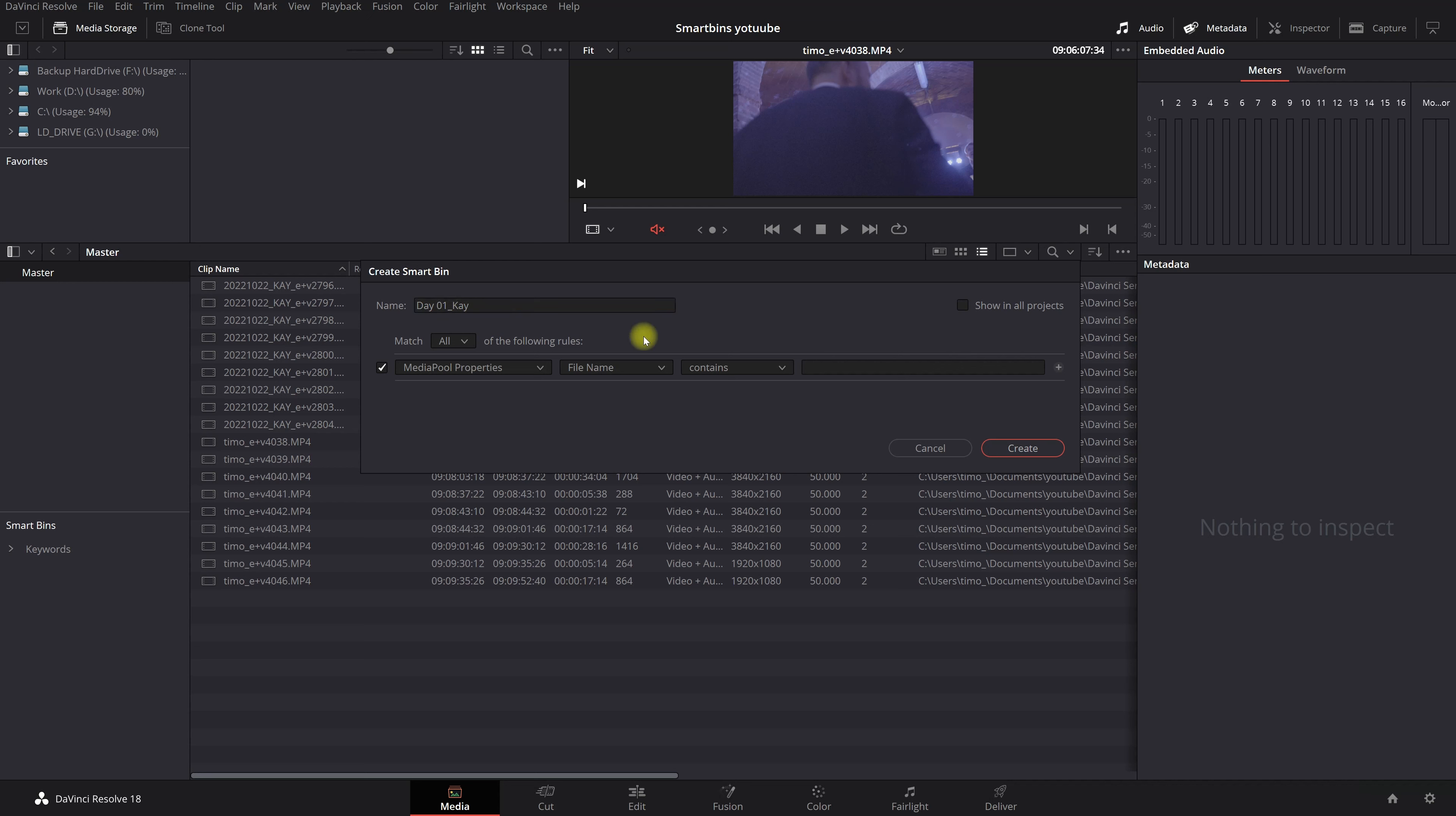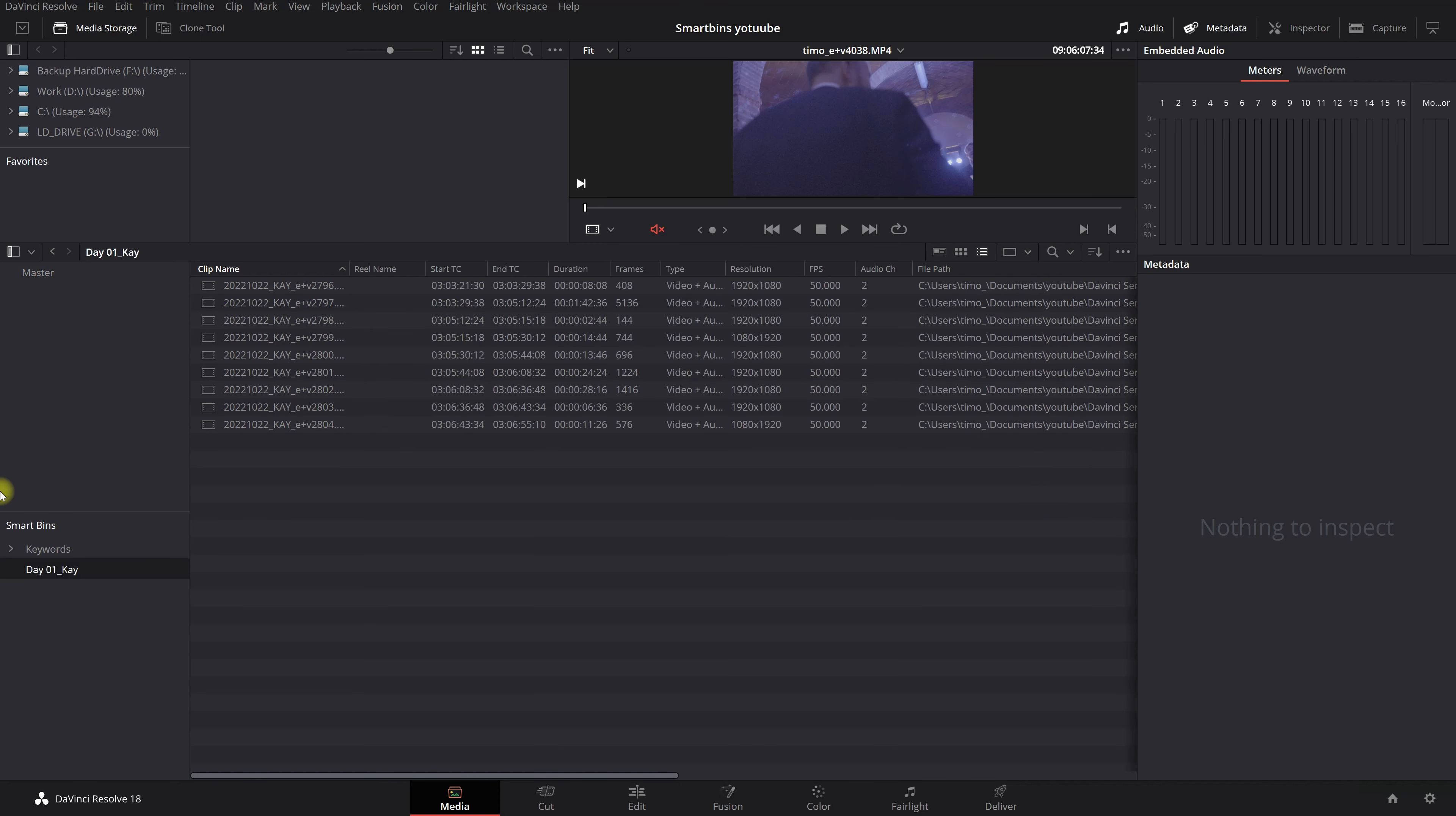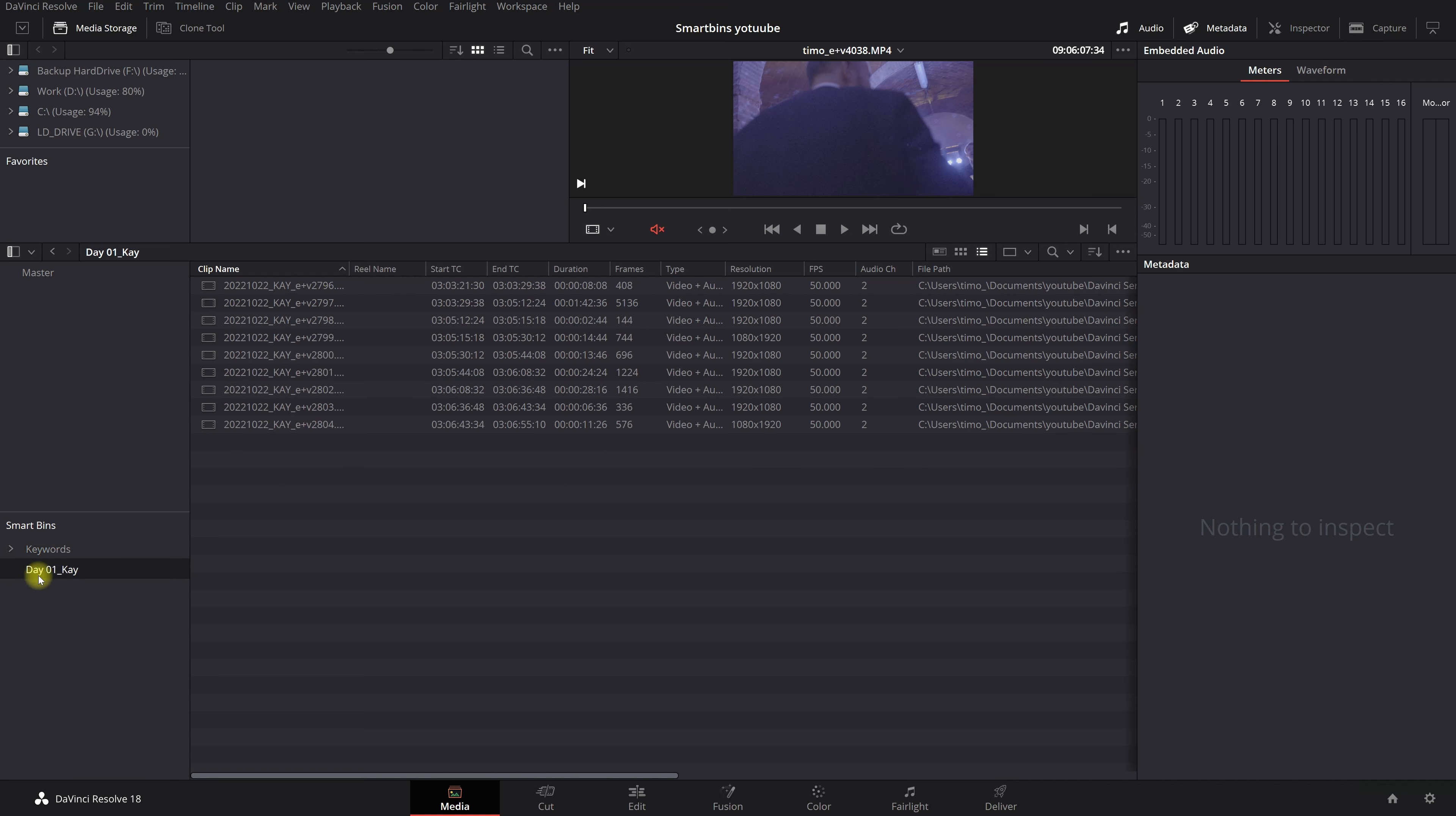You're just going to leave it as it is. You're going to do media pool properties. File name contains. And then because we need to say what is the file name, it has something with it in it with Kay. Create. And now you see if I go to my smart bin and Kay day one you see only the clips with Kay.